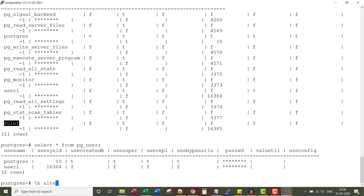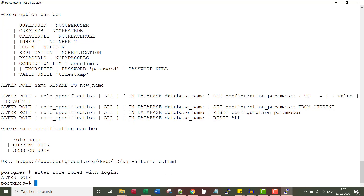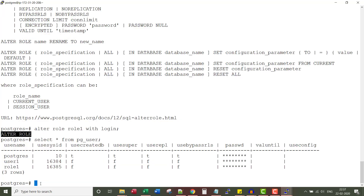Of course, I can give login privilege. I can say ALTER ROLE role1 WITH LOGIN. The role is altered. Now if I run the SELECT * FROM pg_user command again, you would see role1 as well.